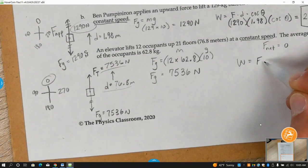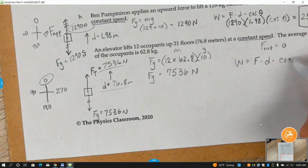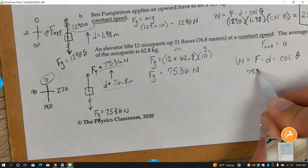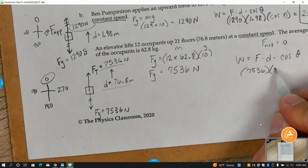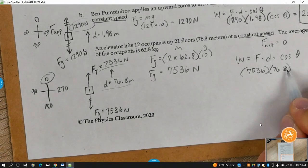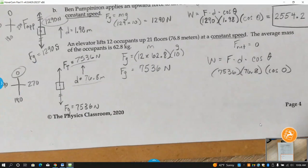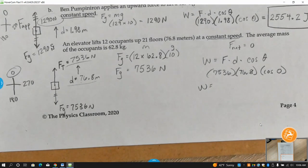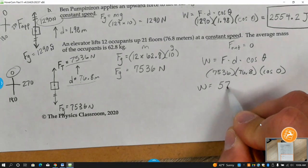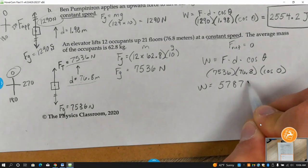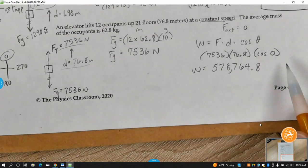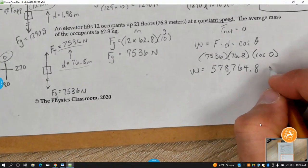Work equals F times D times cosine of the angle: 7,536 Newtons times 76.8 meters times cosine of zero. That gives a big number — I get 578,764.8 joules.